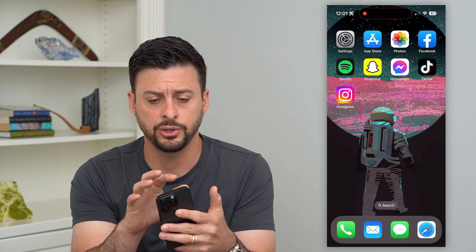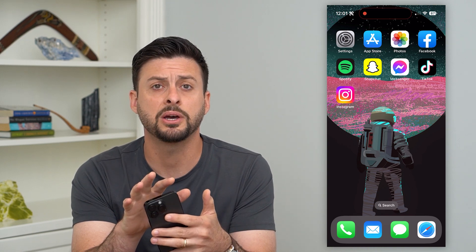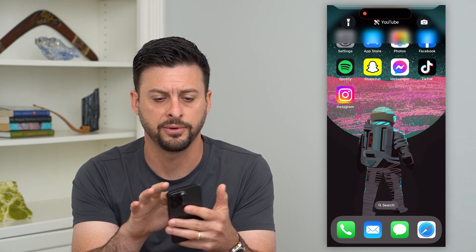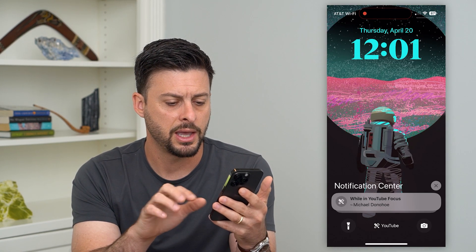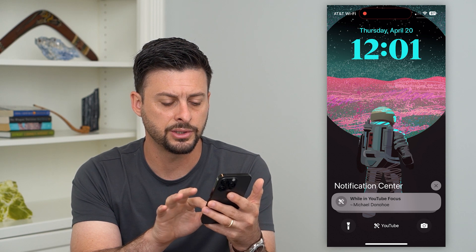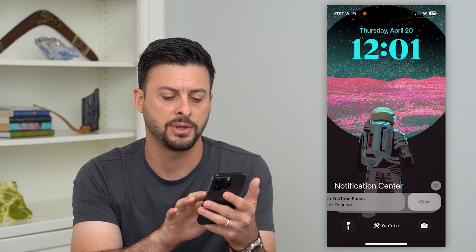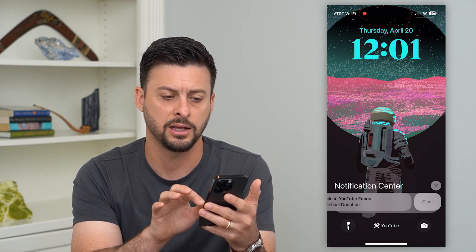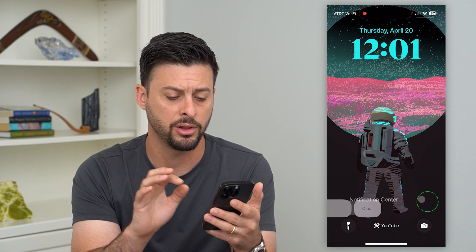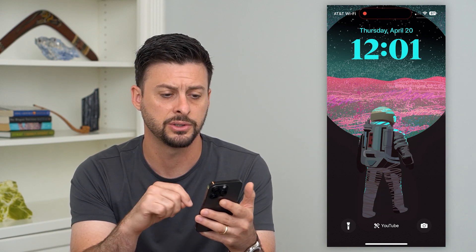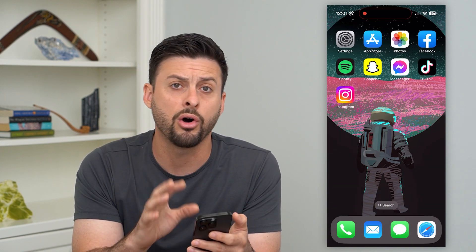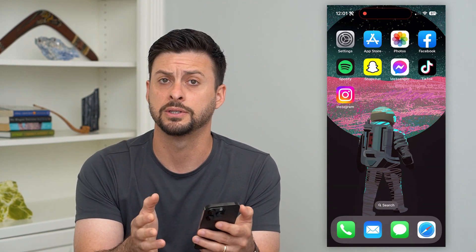The first thing you'll do is swipe down from the top left of your iPhone. Then, on all of these notifications, swipe to the left and hit that clear button. That will delete all of these notifications. You can see now that they are all gone and disappeared.